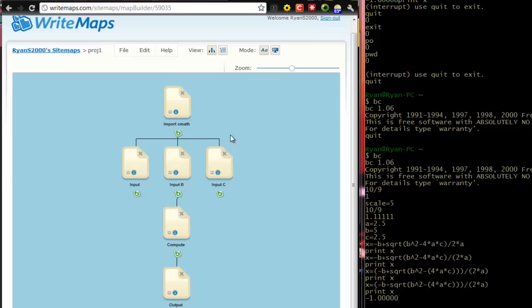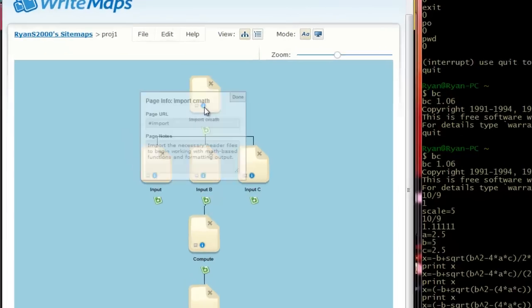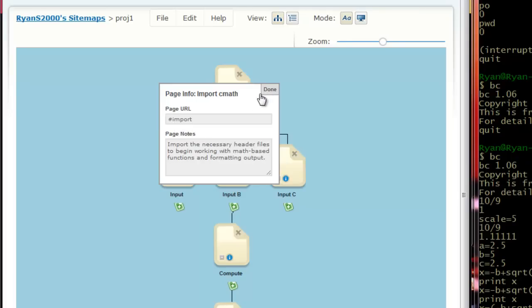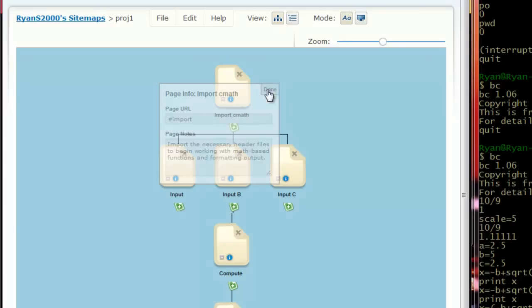But it also works for regular programming. So here we have a basic flow chart of what it looks like whenever you're doing the program. So the first thing we want to do is to import the correct header files, which is whenever you have the import statement right there. It's importing in certain header files that allow you to use certain functions.